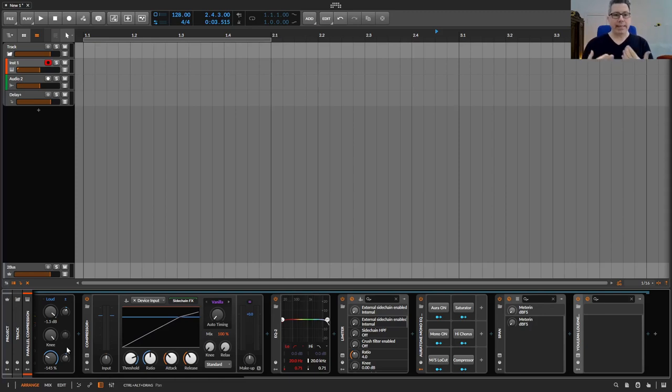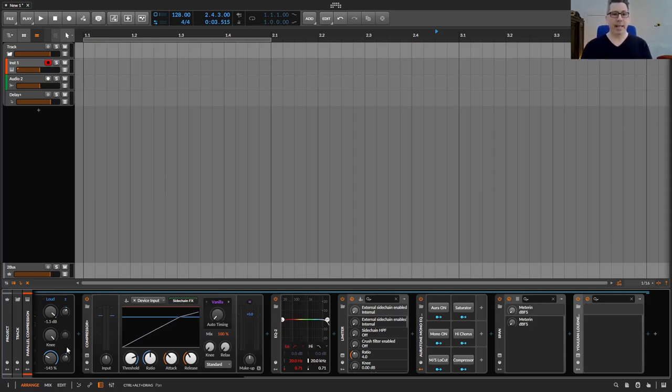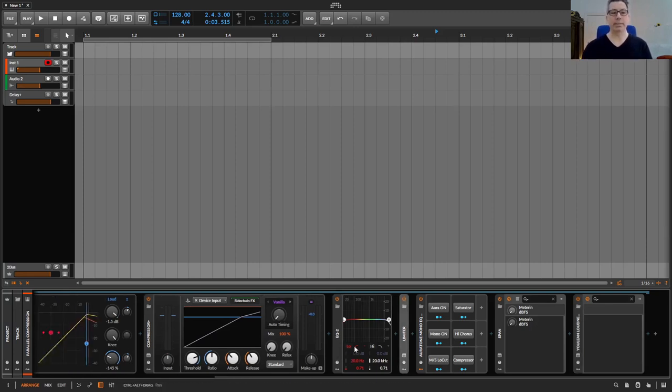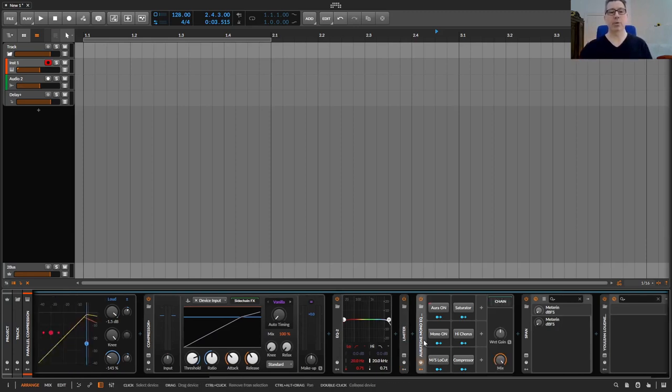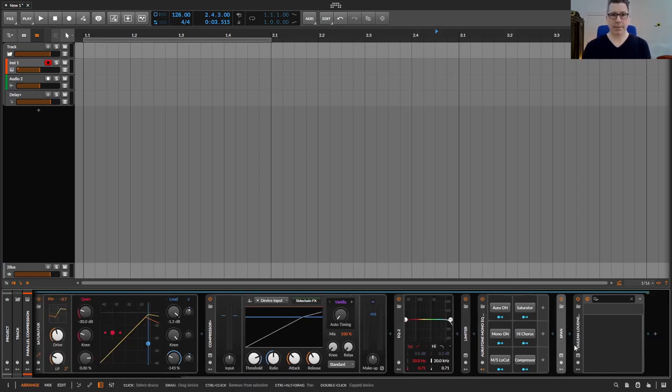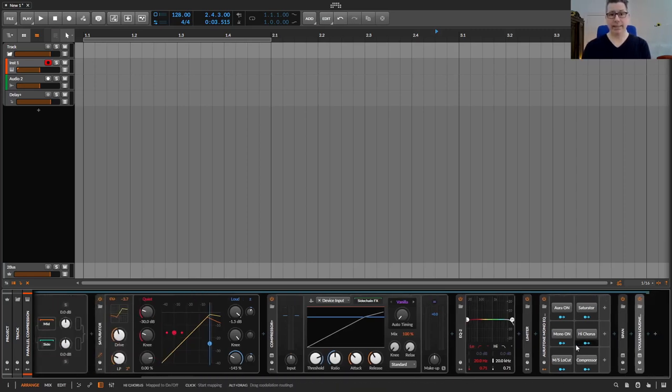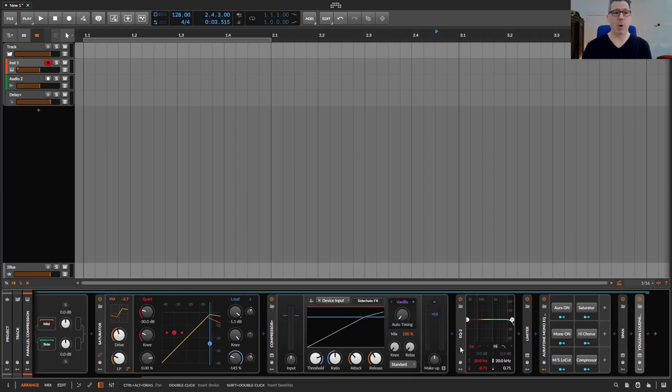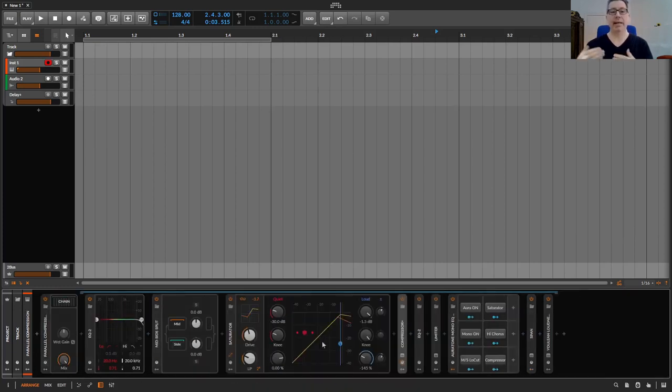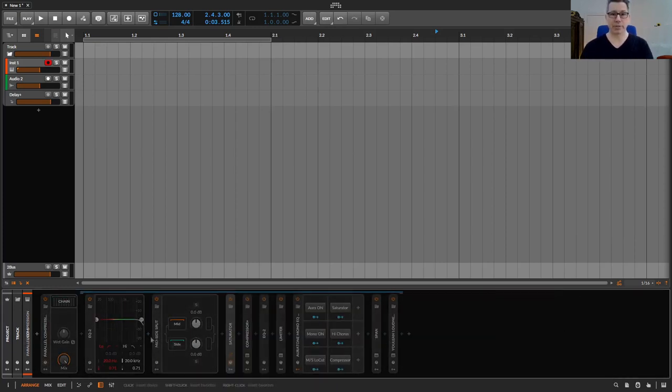You can adapt these channel strips more and more to your needs over time. And you can easily and quickly load these channel strips into any new or existing project or template. This is much more flexible than loading in the same fixed template over and over again and then having to make extensive changes.